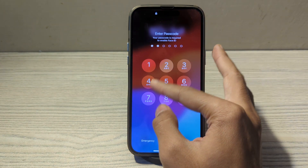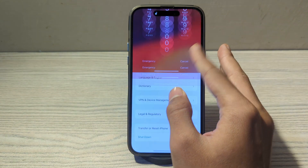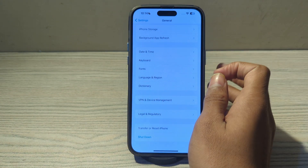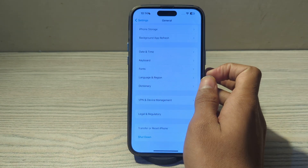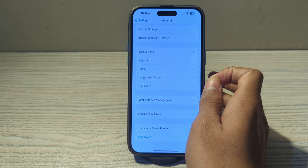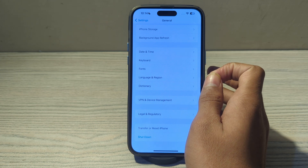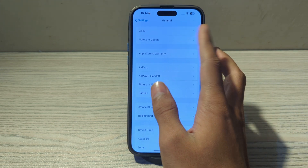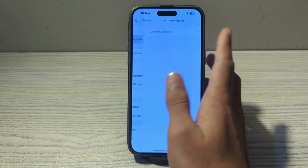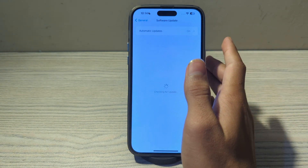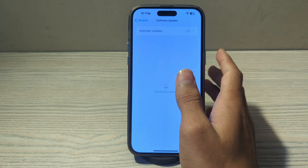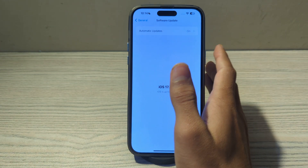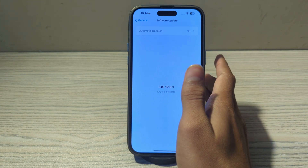If restarting doesn't work, then you have to update your iOS version. Ensure that your iPhone is running the latest version of iOS. Updates often include bug fixes and improvements that can enhance overall system performance. Go to Settings, then General, tap on Software Update, and check if there is an available update. If there is, simply update your iPhone to the latest version of iOS 17.